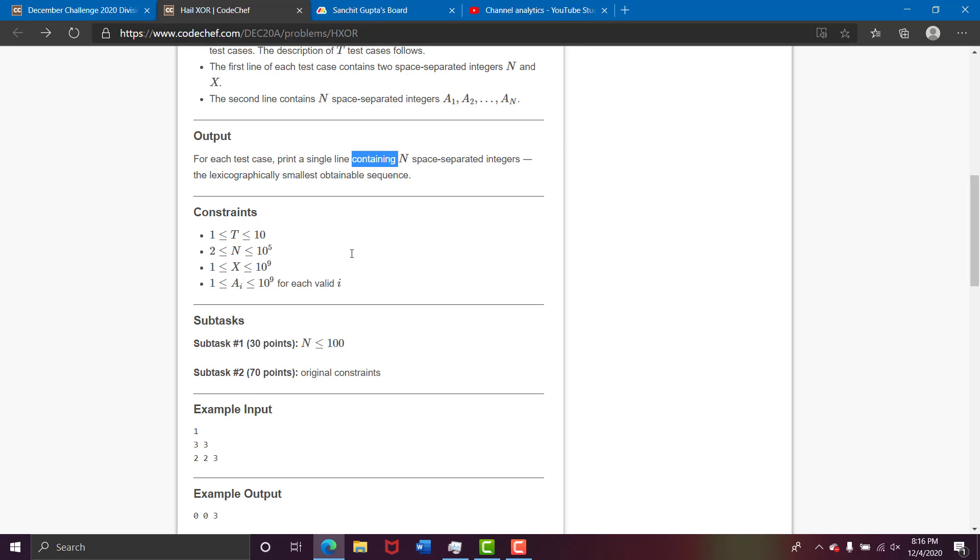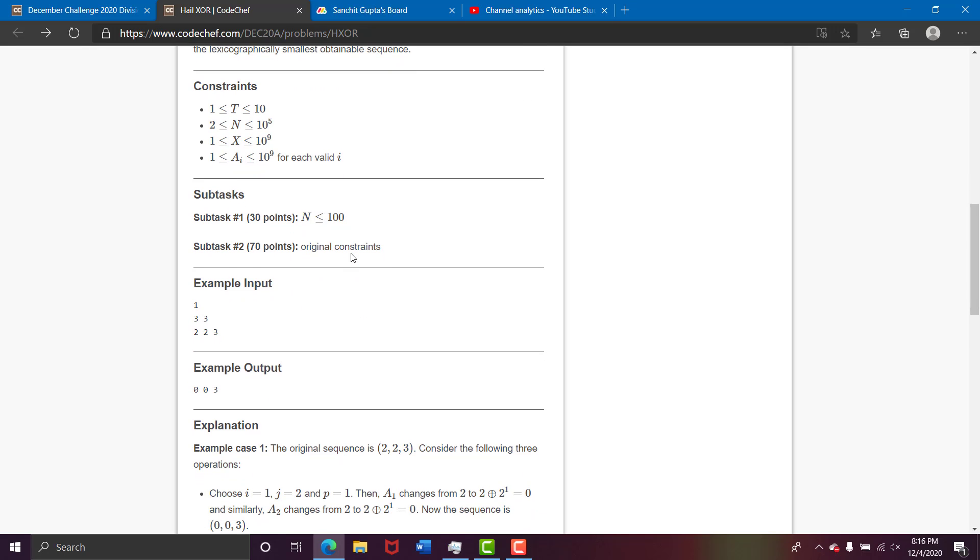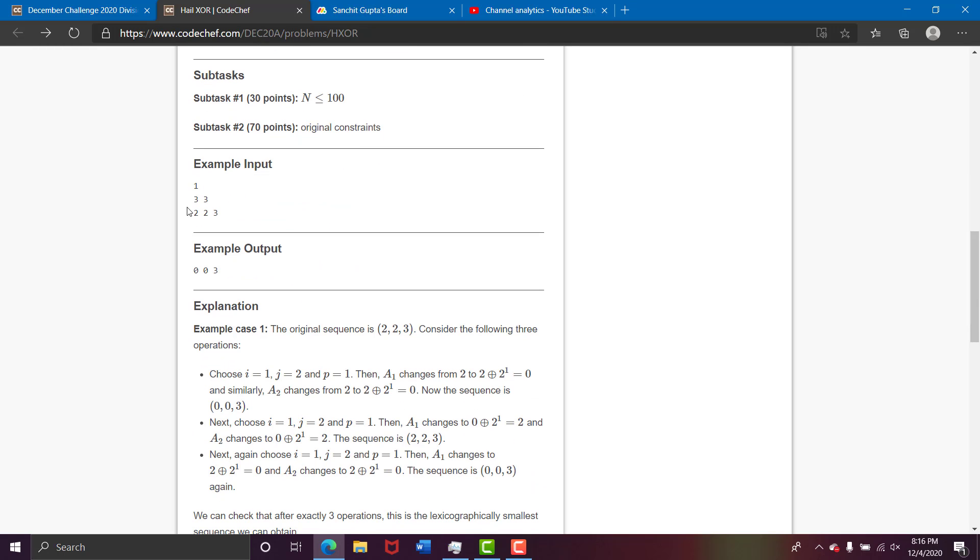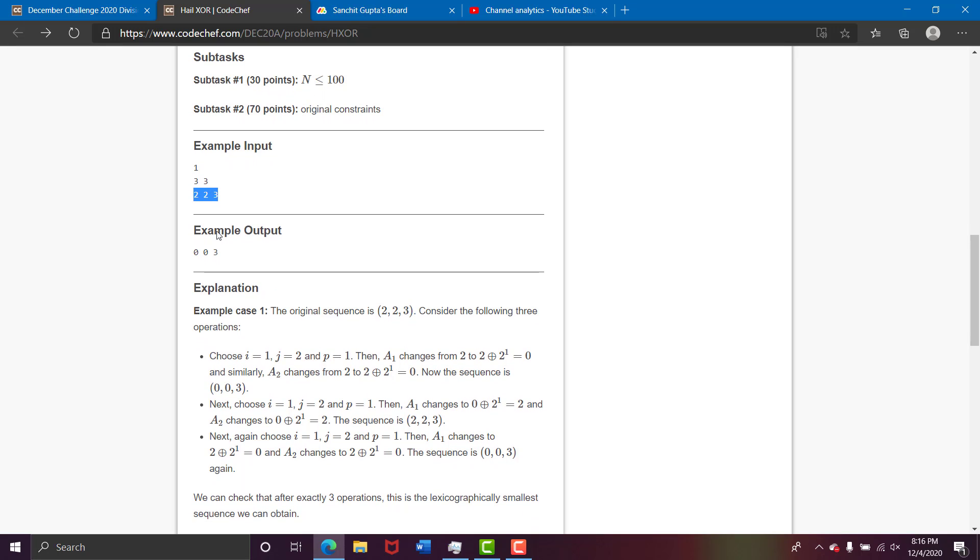So let's take the first test case. It is 1, the number of test cases is 1, n and k are 3 and 3, and 2 to 3 is the sequence. So basically we need to perform 3 operations on 3 numbers.